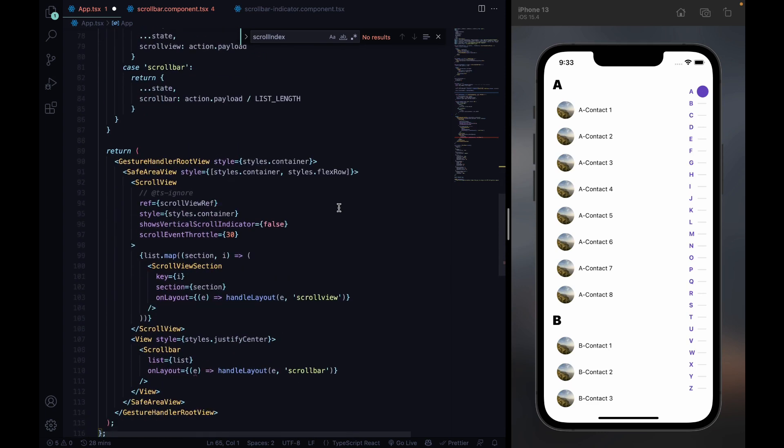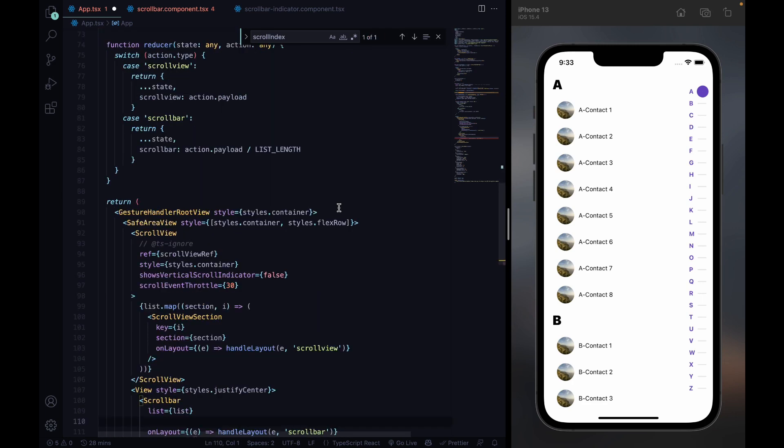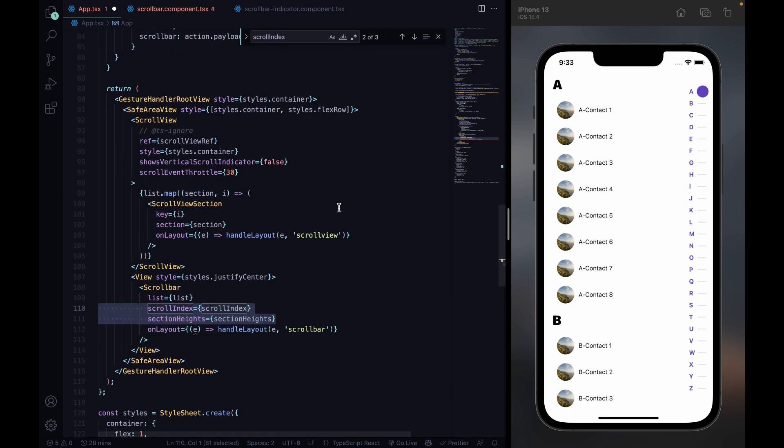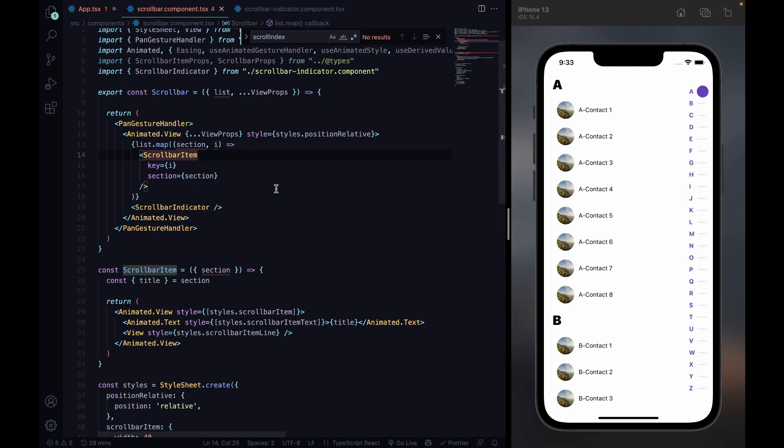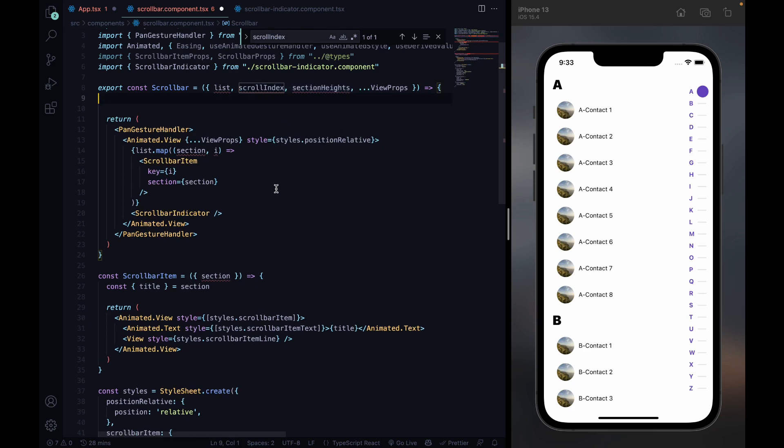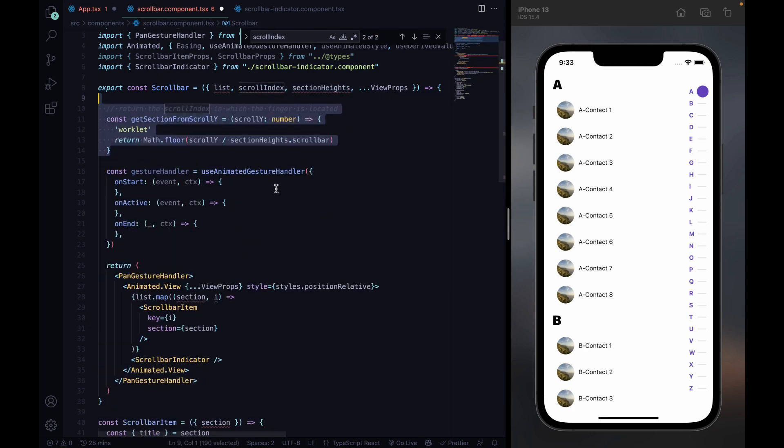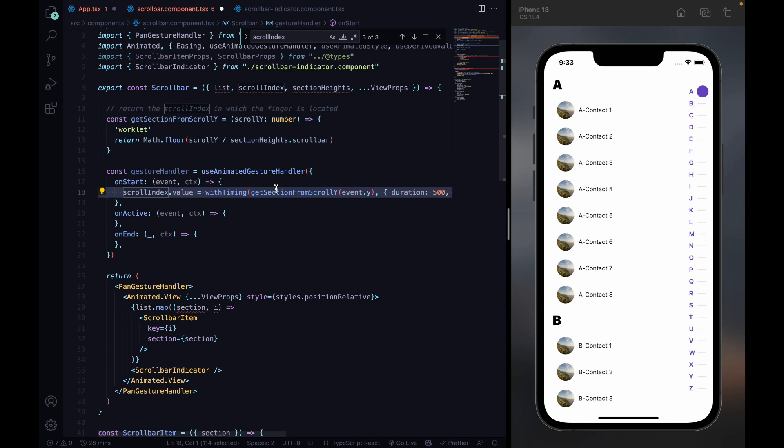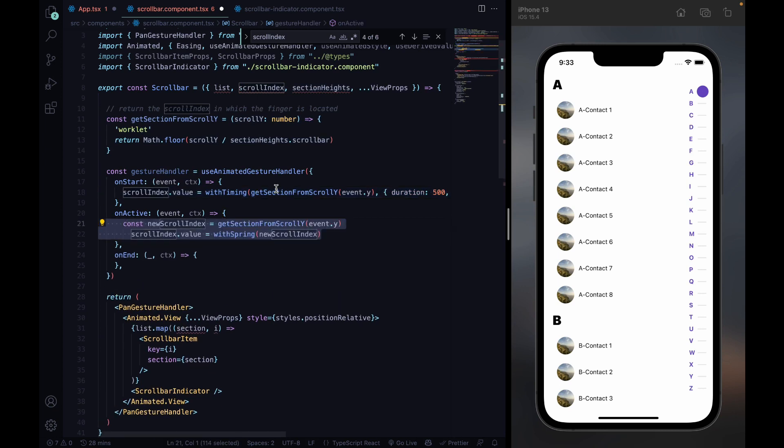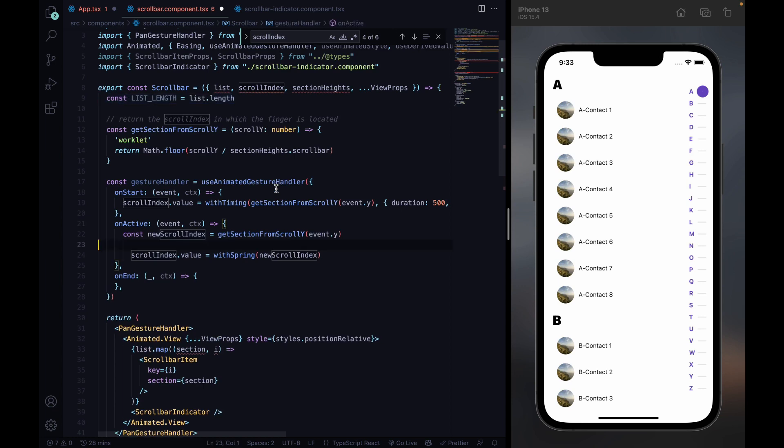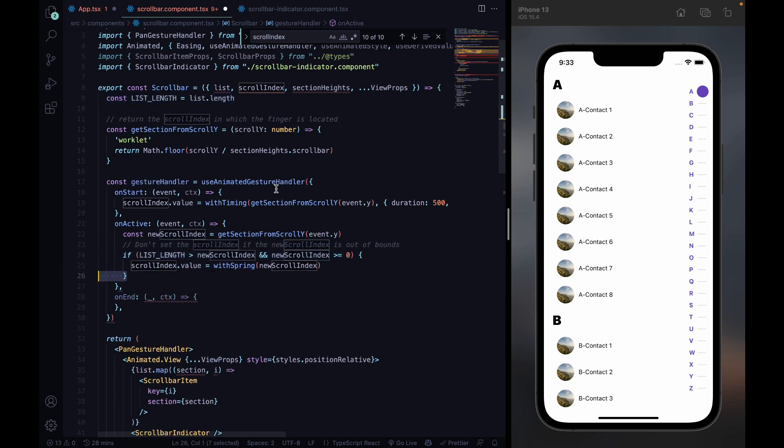We pass this variable and the section heights to our scroll bar component and use it and the gesture handler to calculate the value of the scroll index. When dragging over the scroll bar, we check that the values are inside the scroll bar and finally pass the gesture handler to our component.